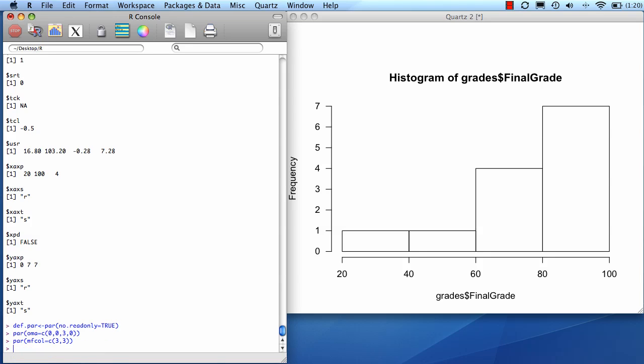If I wanted to fill in the rows first, I would do par mfrow. So now I have a 3 by 3 matrix.